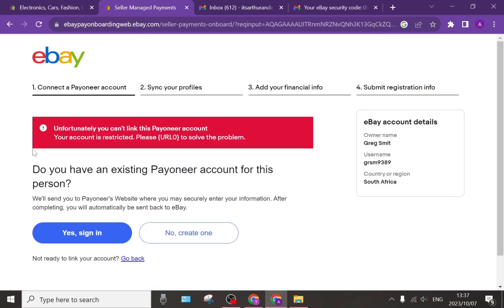I have an account that's been temporarily restricted. However, if your account is active — this is a new account so that I could show you how to actually add the Payoneer account — you will not get this because your account will not be restricted or suspended.